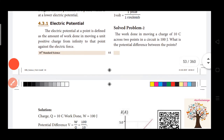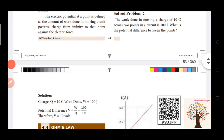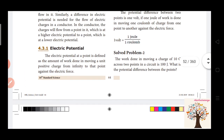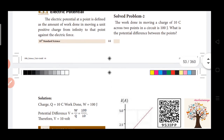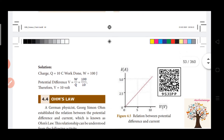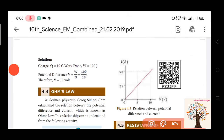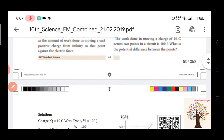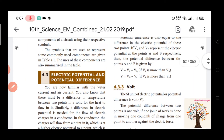Problem: The work done in moving a charge of 10C across 2 points in a circuit is 100J. The formula is V = W by Q. So V = 100 divided by 10, which equals 10V. This is about electric potential and potential difference.